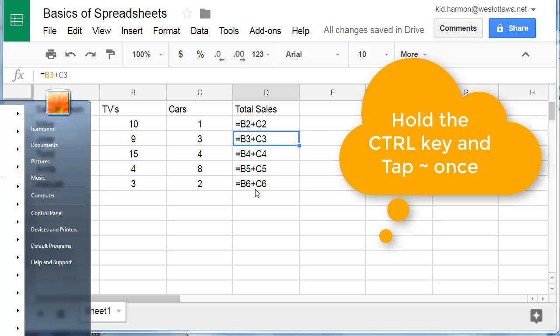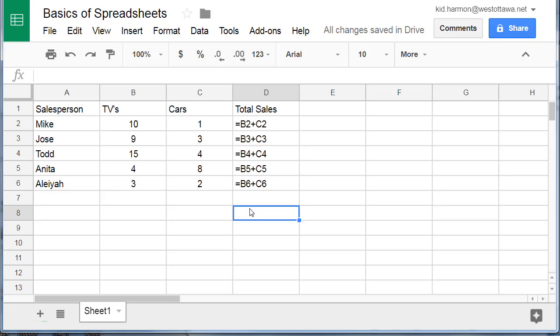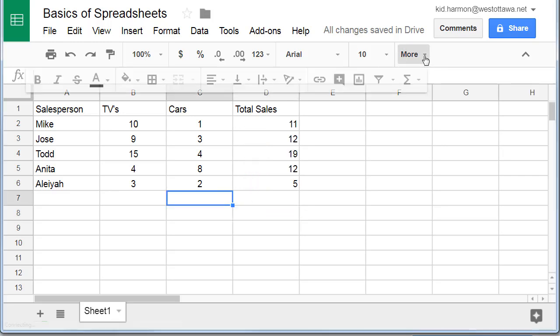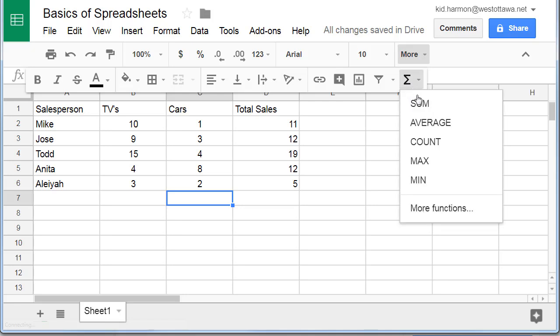And you just hit CTRL-Tilde again to make it go away. If we choose more, we can also use the amazing functions. When you click that choice, it gives you several functions to pick from. I'm going to choose the sum function.